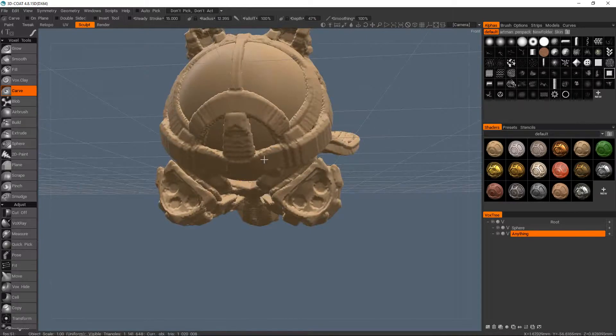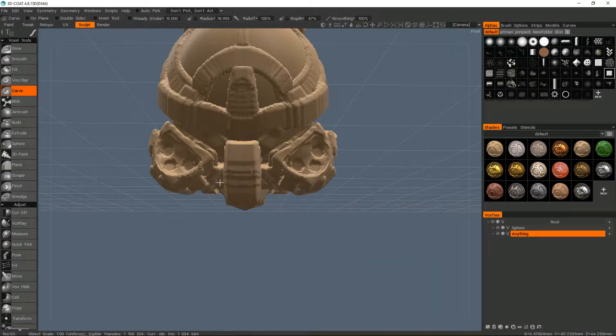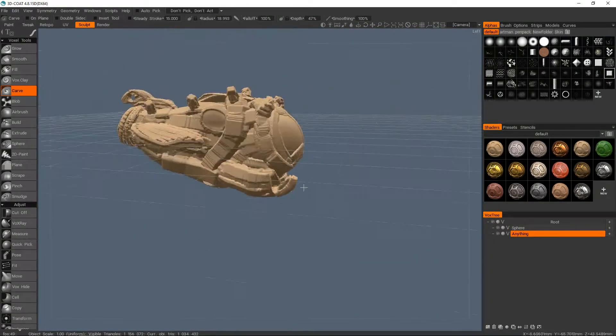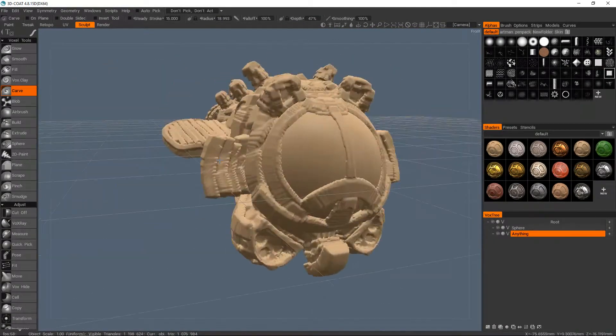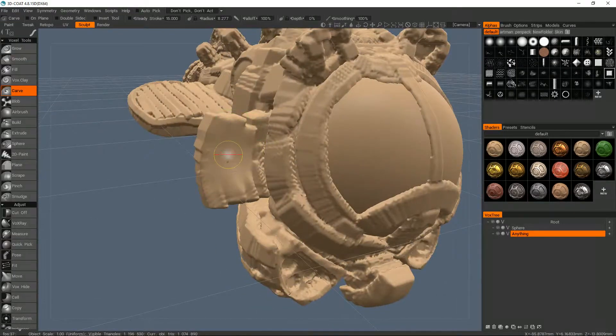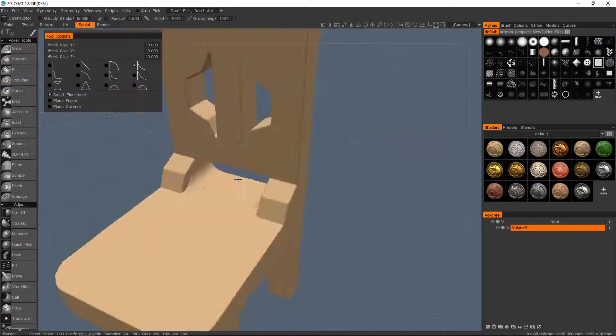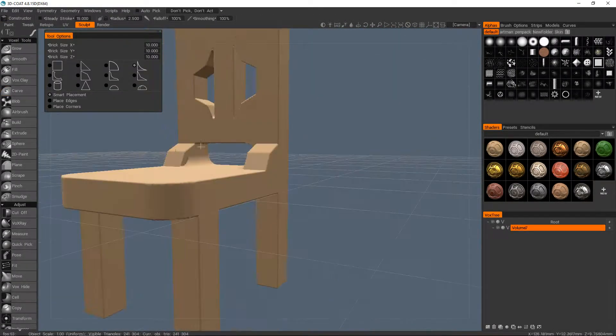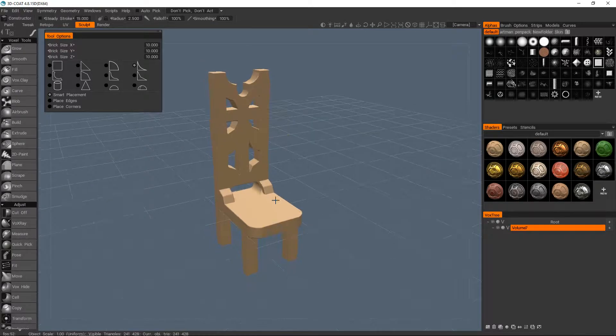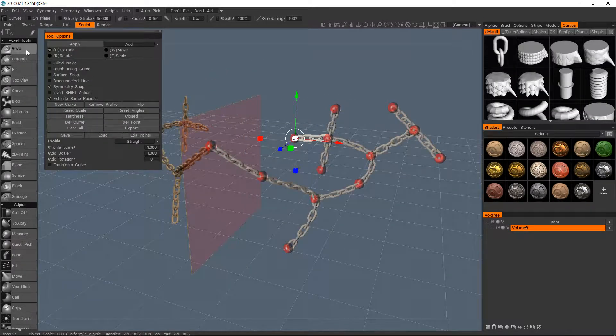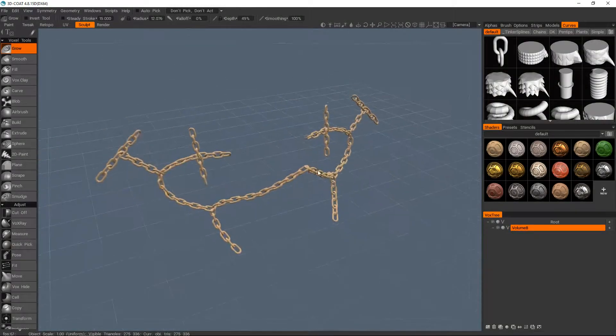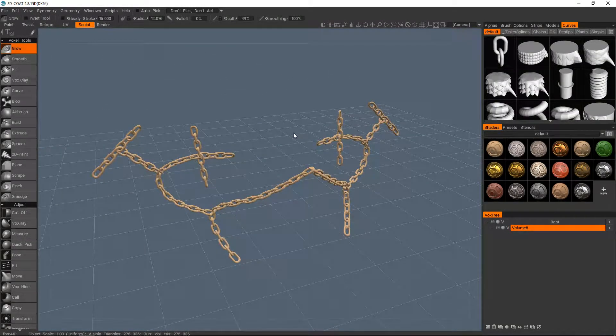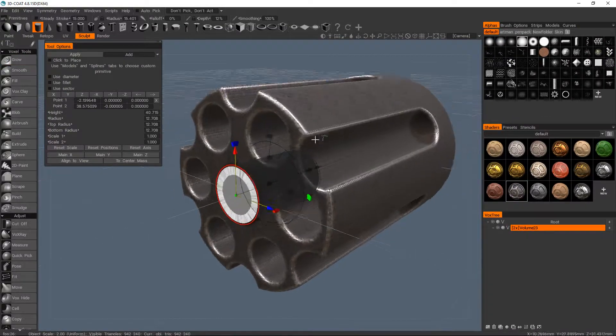It's also worth noting that a lot of 2D concept artists have adopted 3D in some fashion, just to speed up a few processes in terms of perspective or general forms or lighting, which they then just paint over in whatever 2D software they're using.